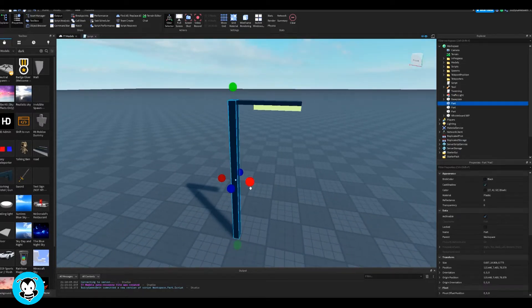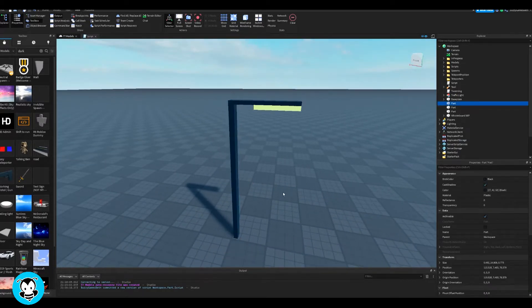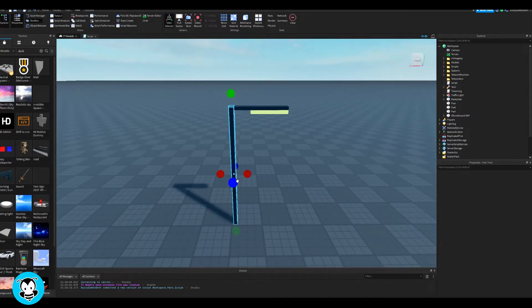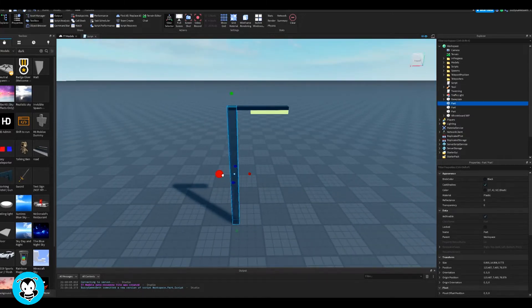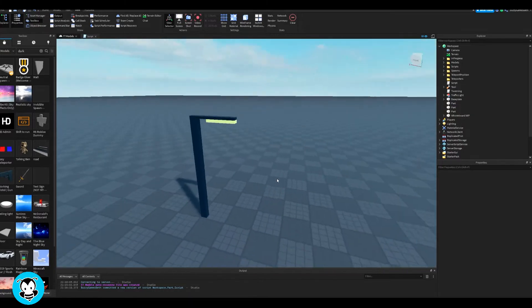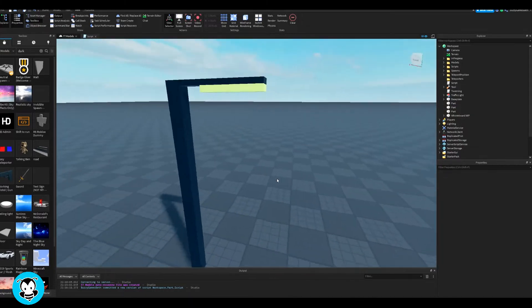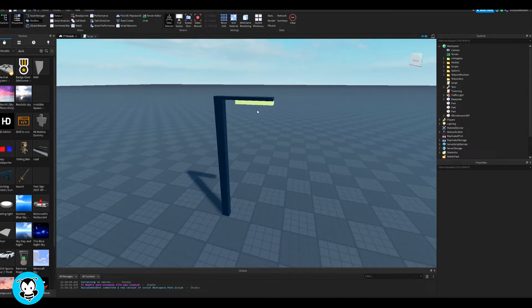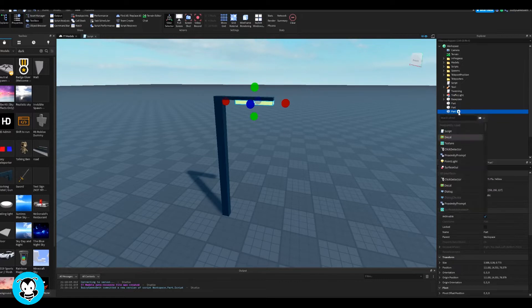Right now I created this very simple lamp post just composed of three different parts. As you can see, it's just two black parts and then the yellow part is going to be my light source.